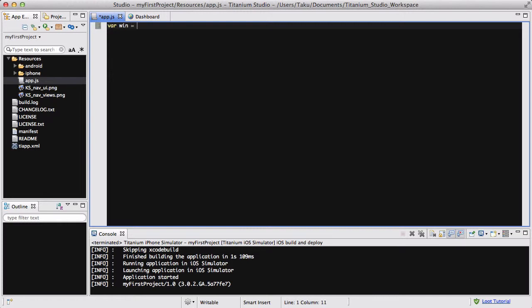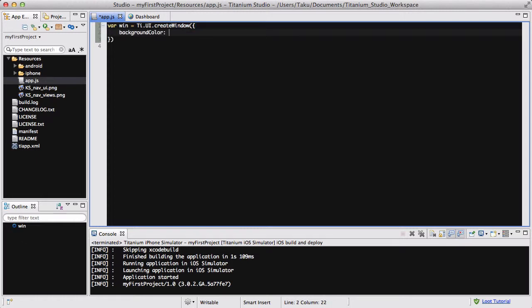So firstly, let's create our window: win = Ti.UI.createWindow, and I'm just going to set the background color to white.